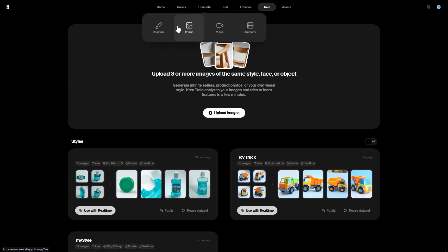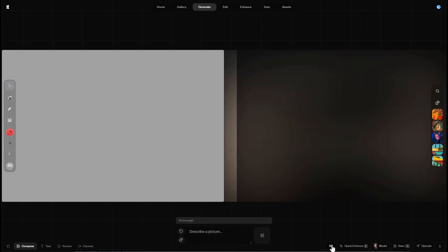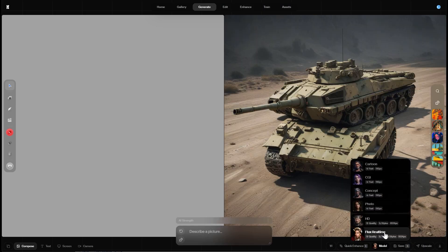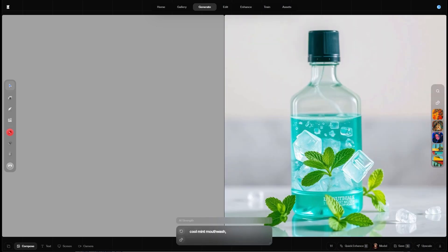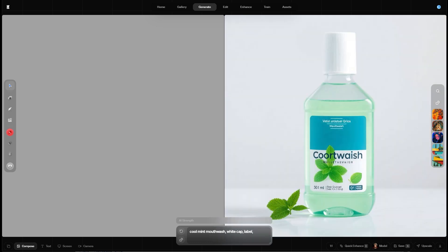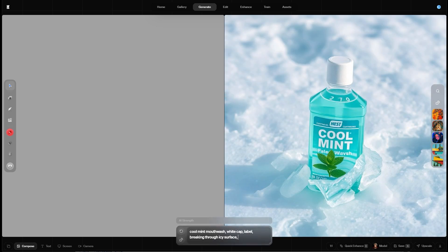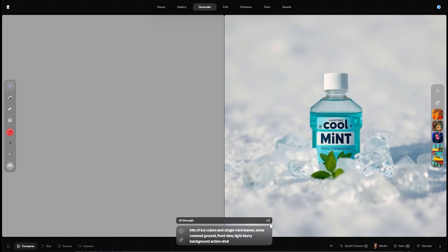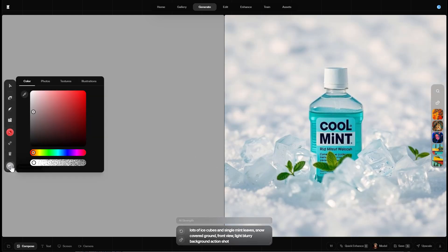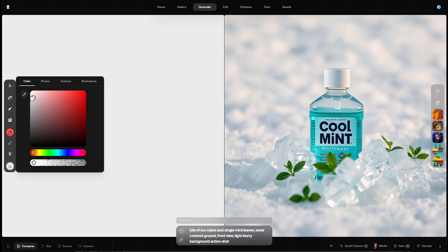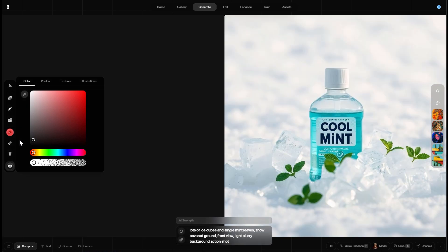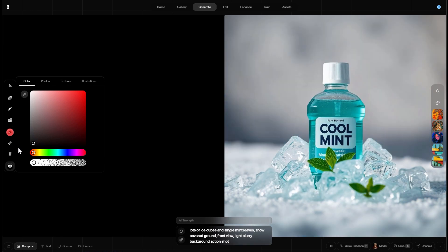Step three: when training is complete, call up the real-time image generator, select an aspect ratio, change the computation model to Flux and enter a prompt that describes the scene in detail — like object color, background colors, props, camera position and so on. Decrease the AI strength slider from 100 to 99% so that adjustments on the canvas have some influence on the result. When the AI strength is set to 100, nothing you do on the canvas affects the real-time window anymore.